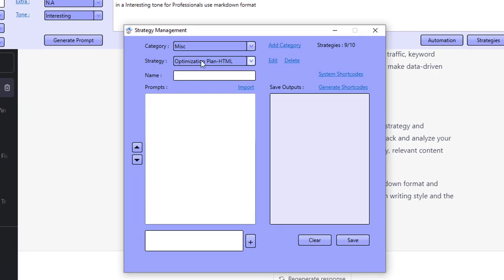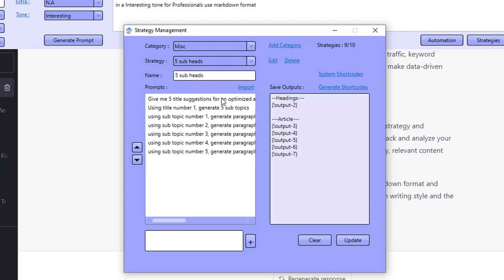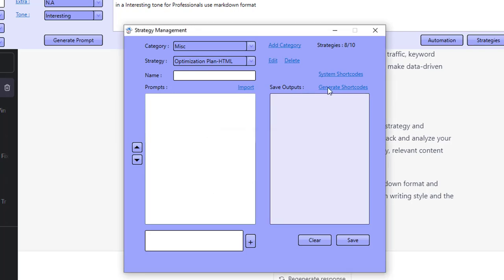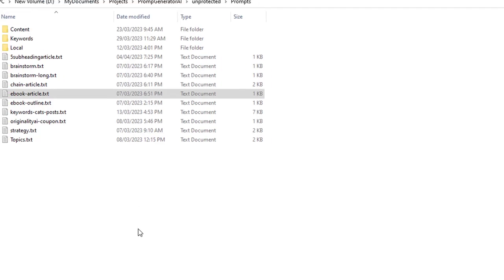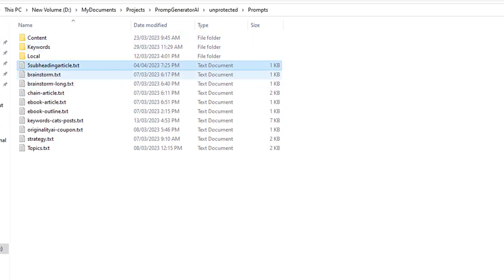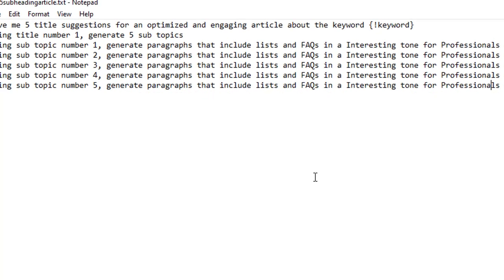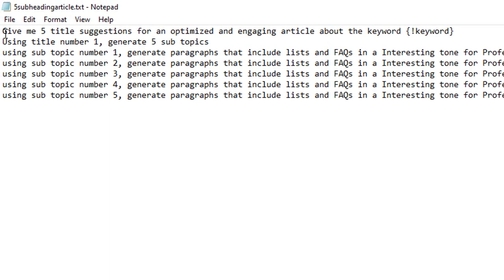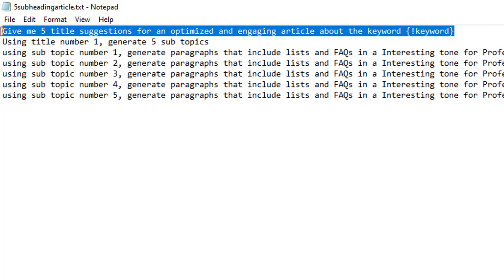So I actually created this subheading one called five subheadings and it was actually seven or eight prompts down here. I'm going to delete this prompt and show you how I actually done this. So I've got this one down here and for the very first prompt I've got: give me five title suggestions for an optimized and engaging article about the keyword, and then I've added in my shortcode - the keyword shortcode.